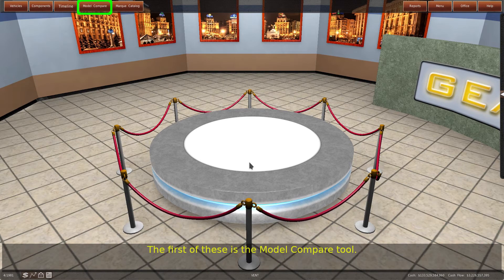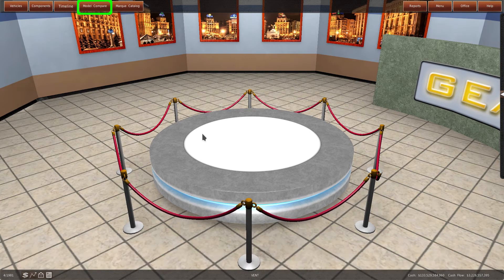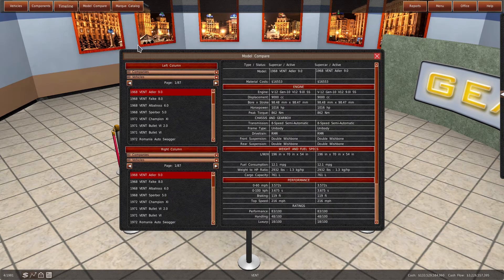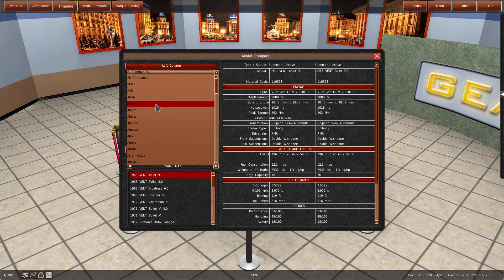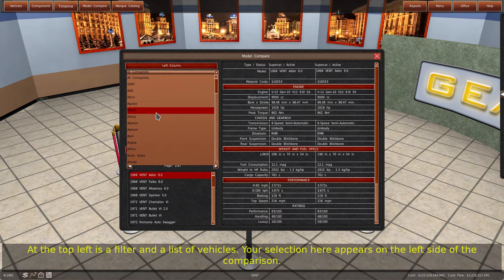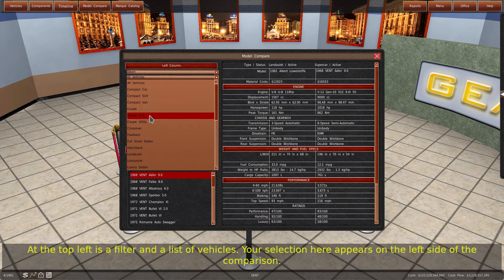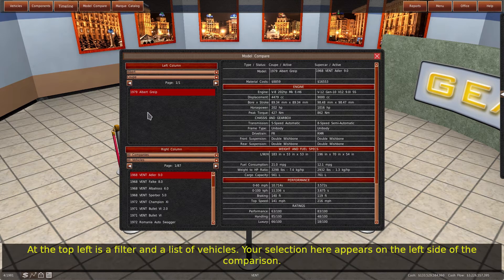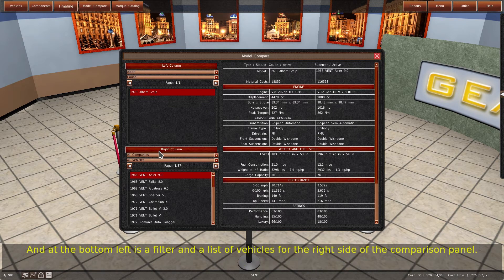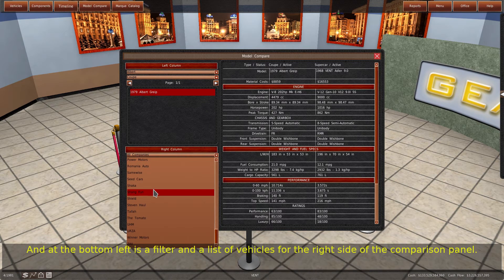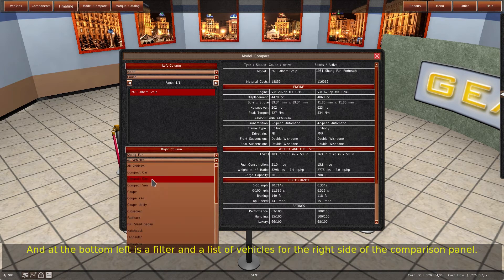The first of these is the model compare tool. This tool allows you to compare the specs and ratings of two vehicles side by side. At the top left is a filter and a list of vehicles — your selection here appears on the left side of the comparison. And at the bottom left is a filter and a list of vehicles for the right side of the comparison panel.